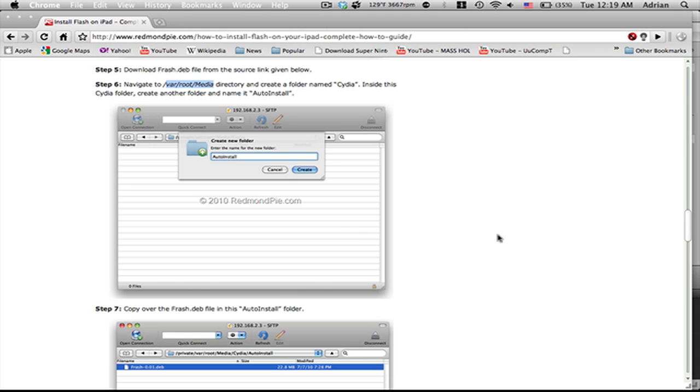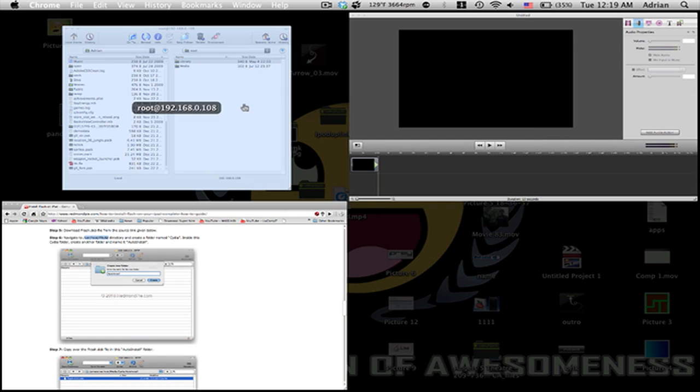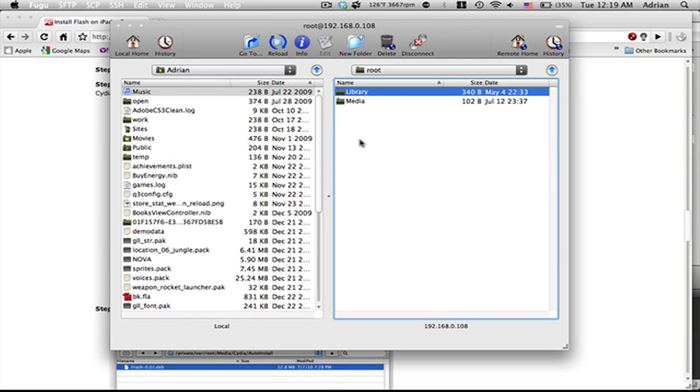For the first step, you're going to navigate to /var/root/media. You can see this is the step right before the media. Once you click media, you're going to get this.